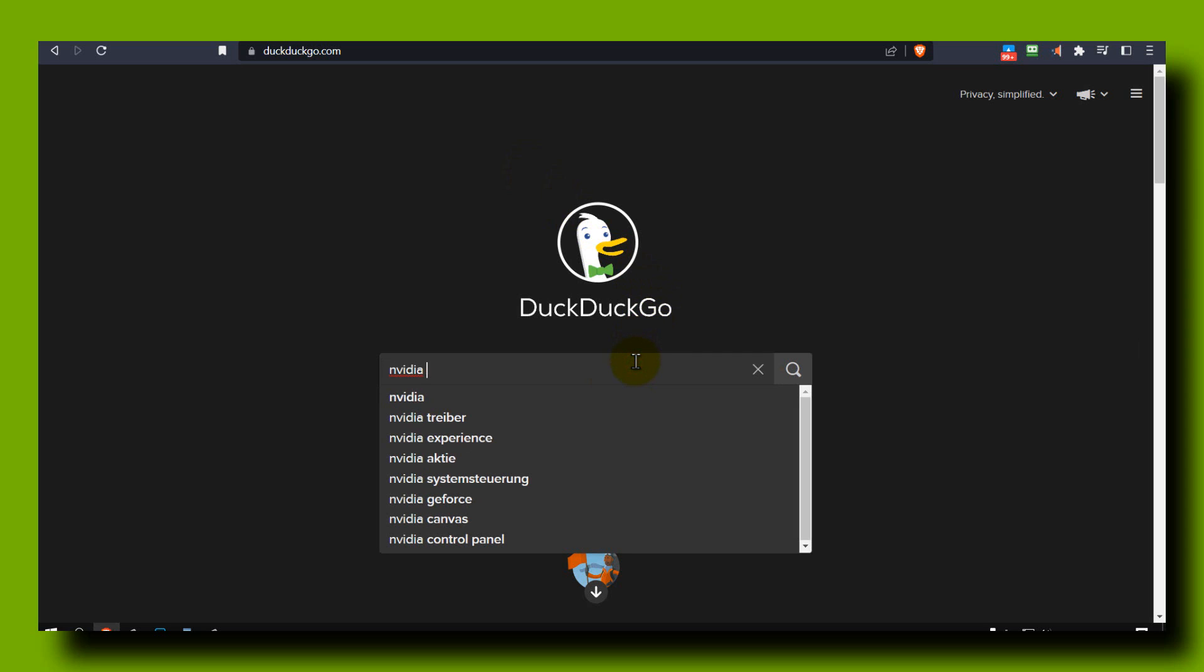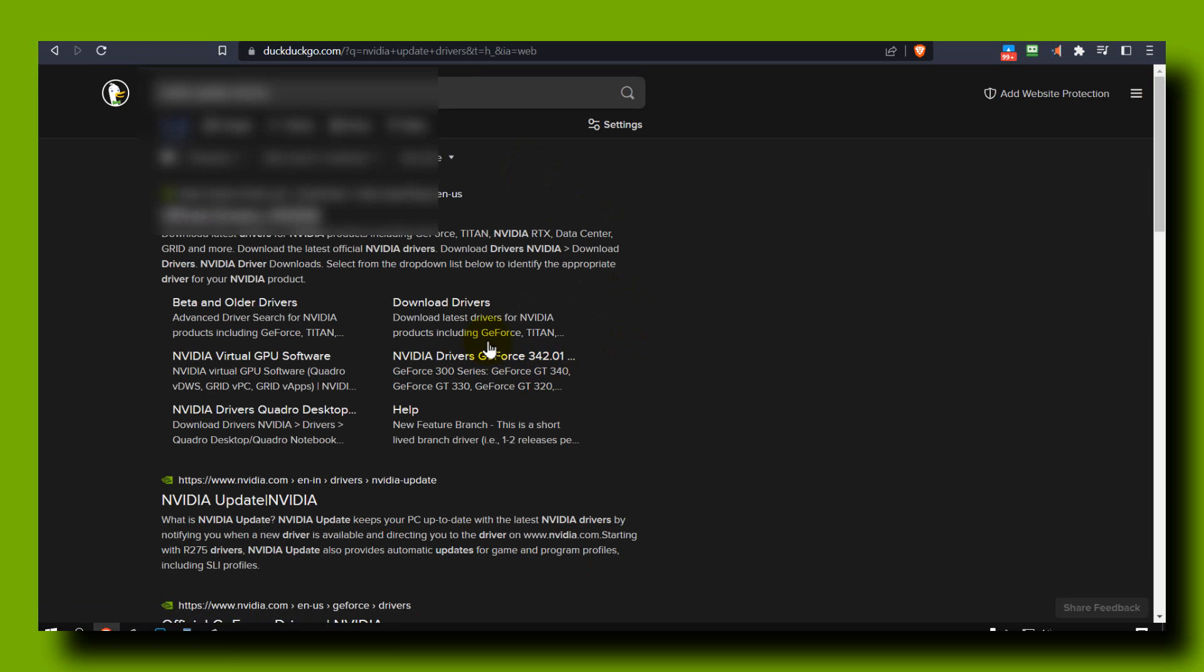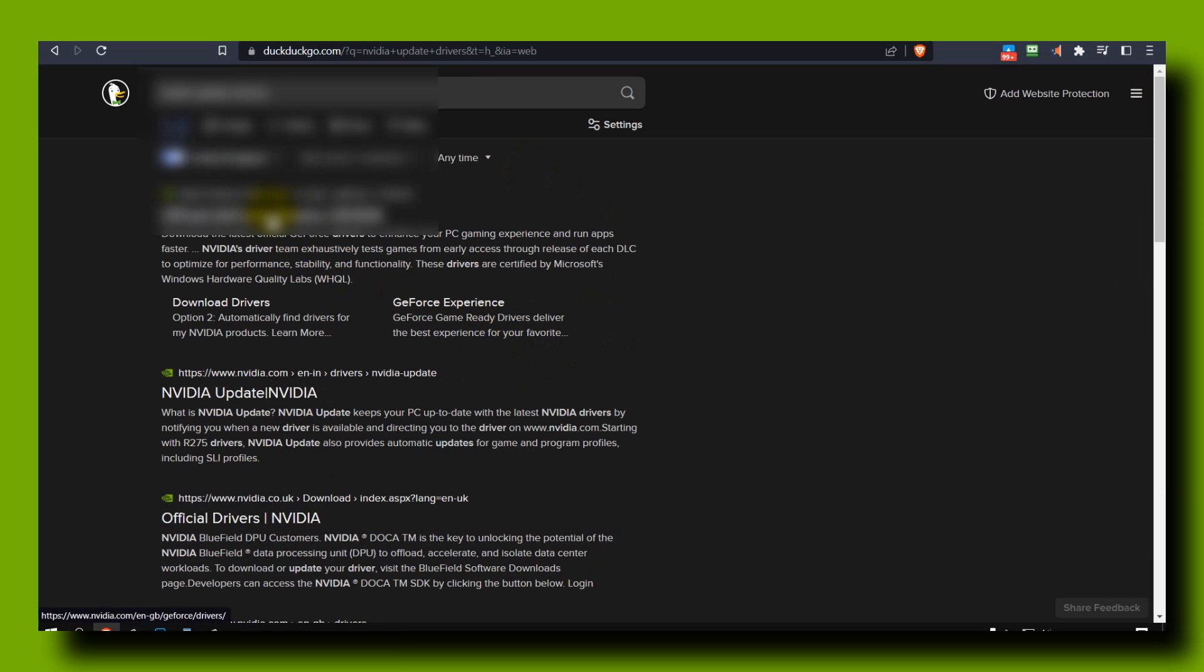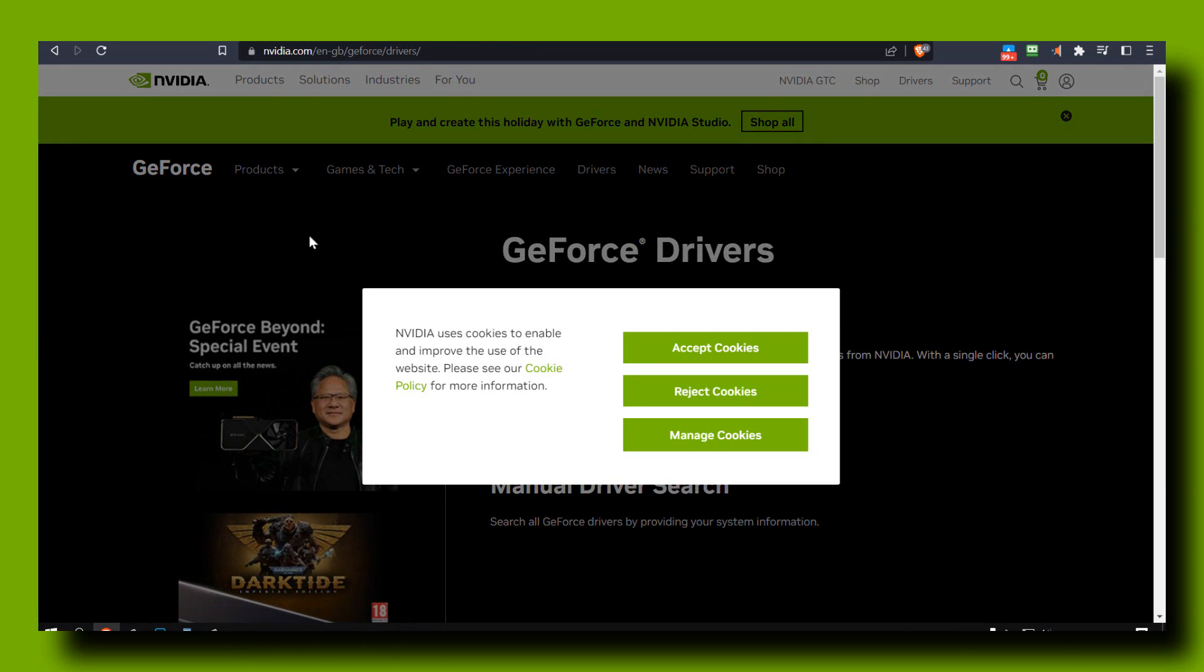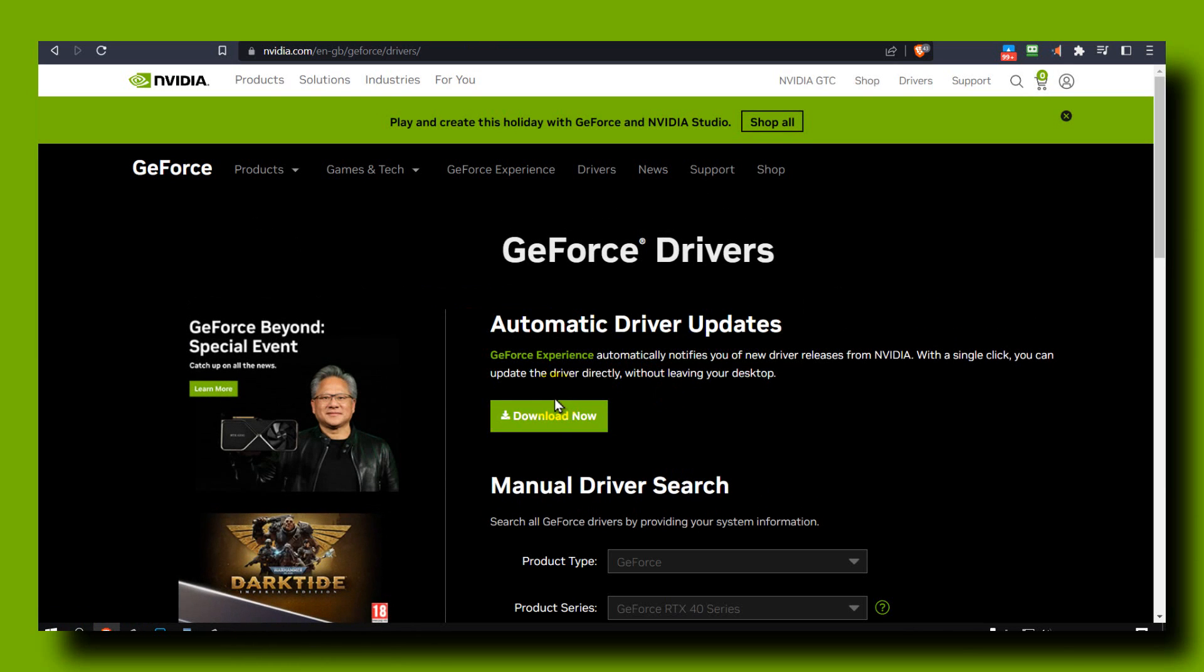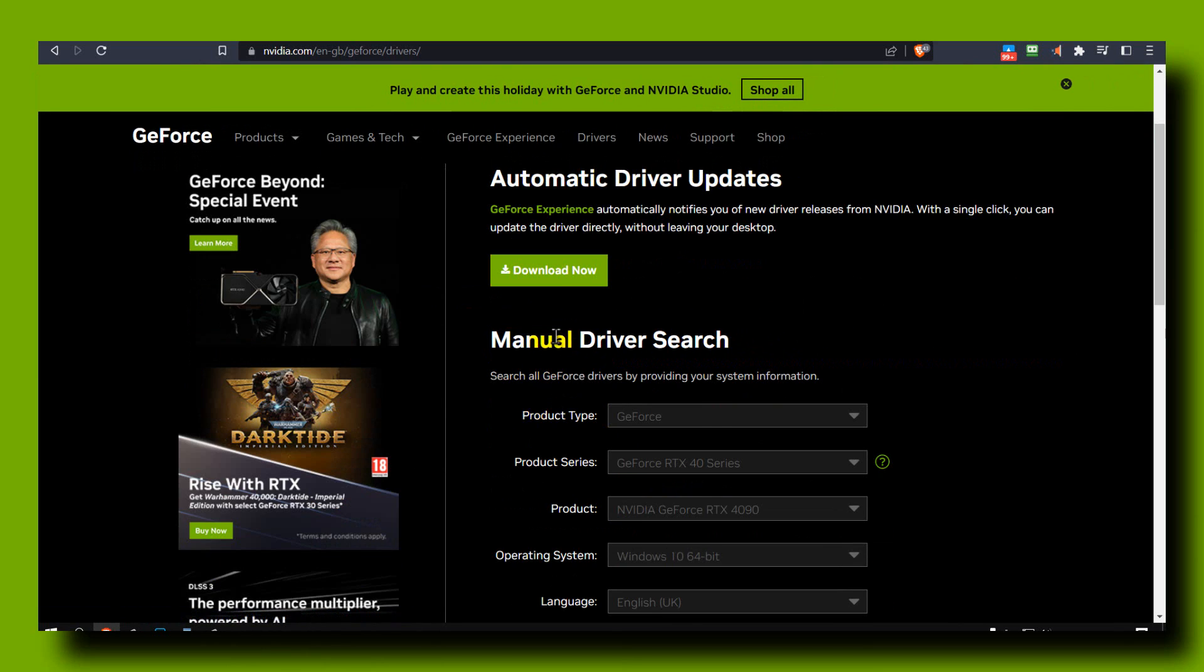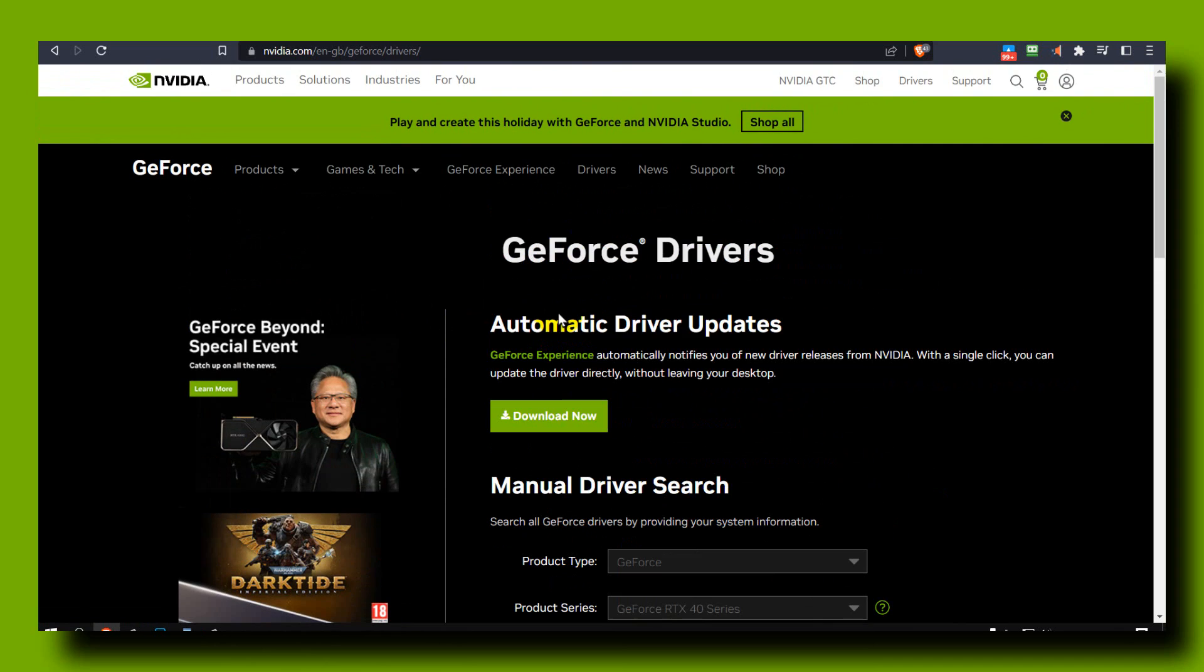I can also write Nvidia update drivers and here click on the first option, reject all, and you can download this and it will upgrade your PC to the latest driver. That's what you have to do.